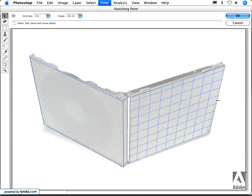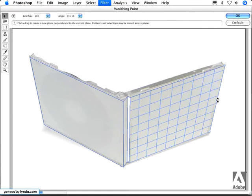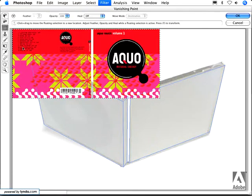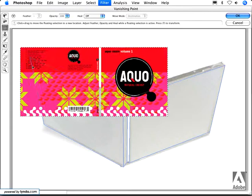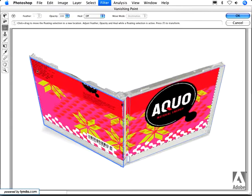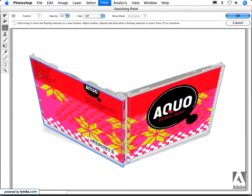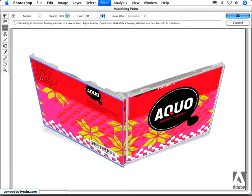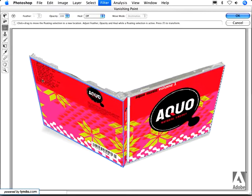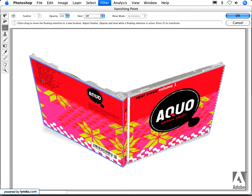Now also in CS3, we've added the ability to wrap artwork around multiple planes at once. So when I hit Command V or Control V, I can simply drag this artwork onto a single plane, and you can see it seamlessly wraps around.